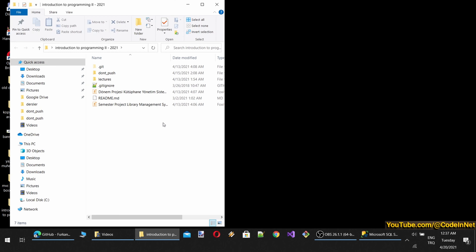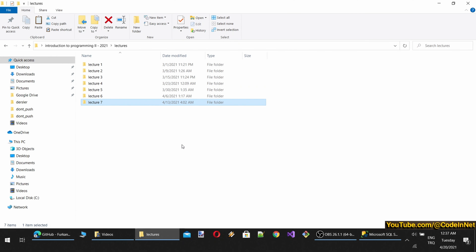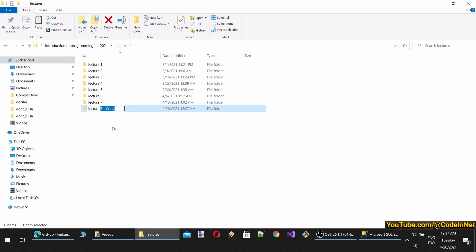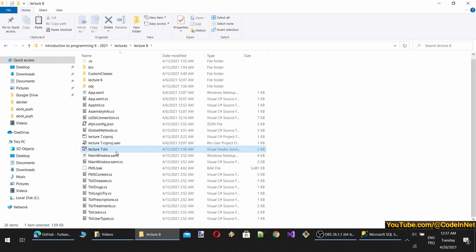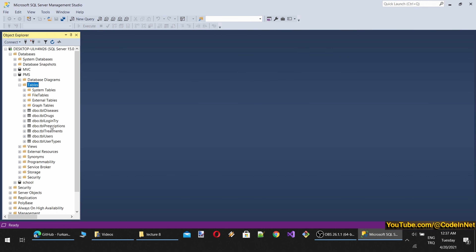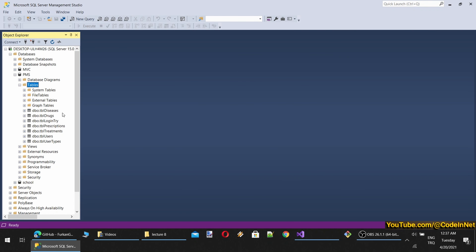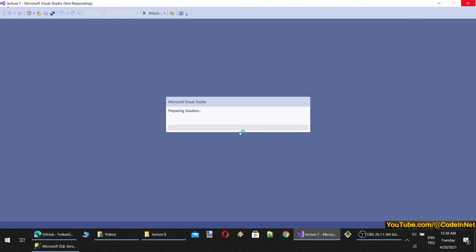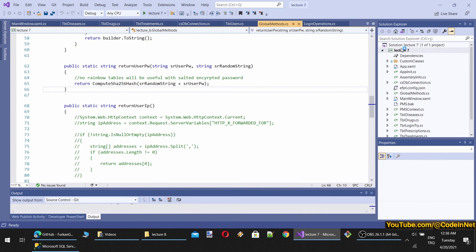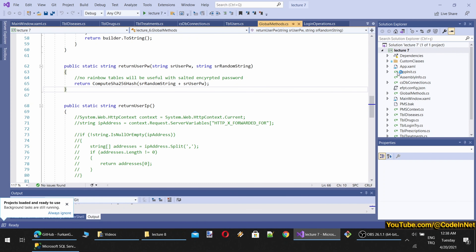I will start by duplicating the previous lecture source code as usual. Let's start the application. If you remember, we have tables for drugs, prescriptions, treatments, users, user types, diseases and such. In the previous lecture we completed registration, login, and logout. So now we can start adding prescriptions and other things to our software.